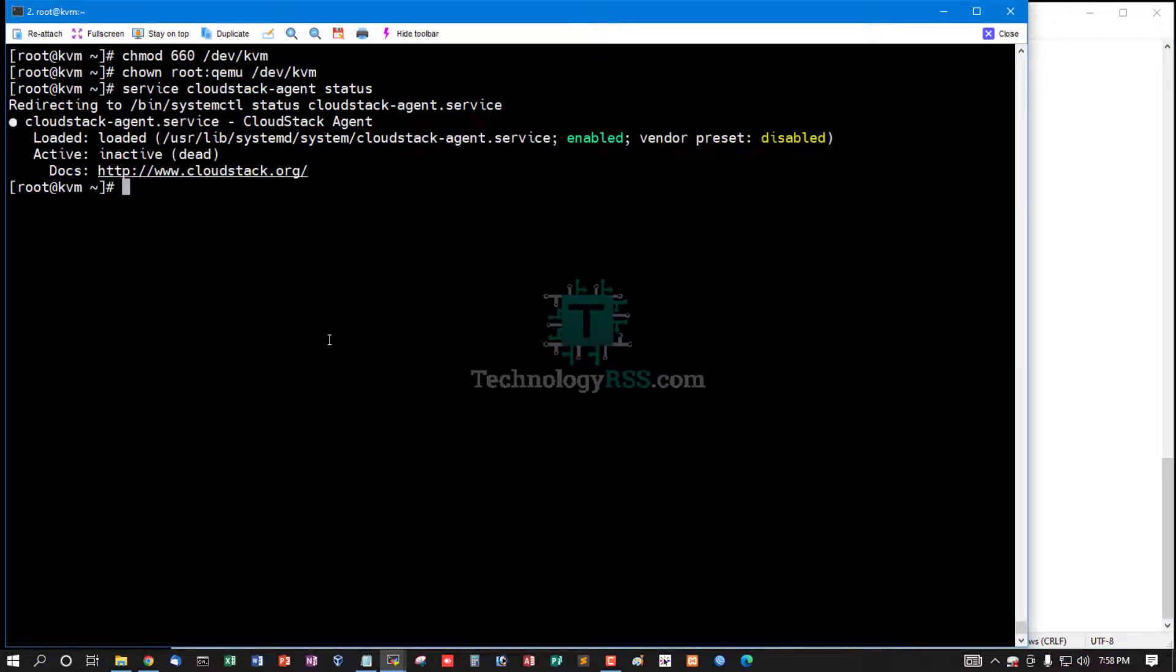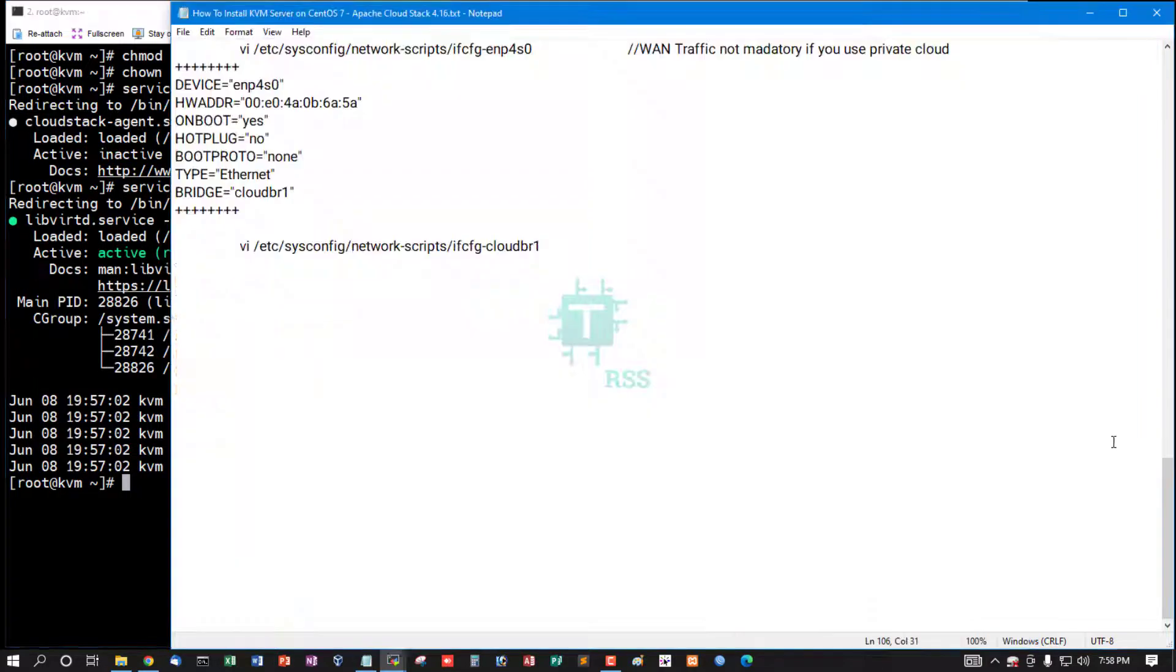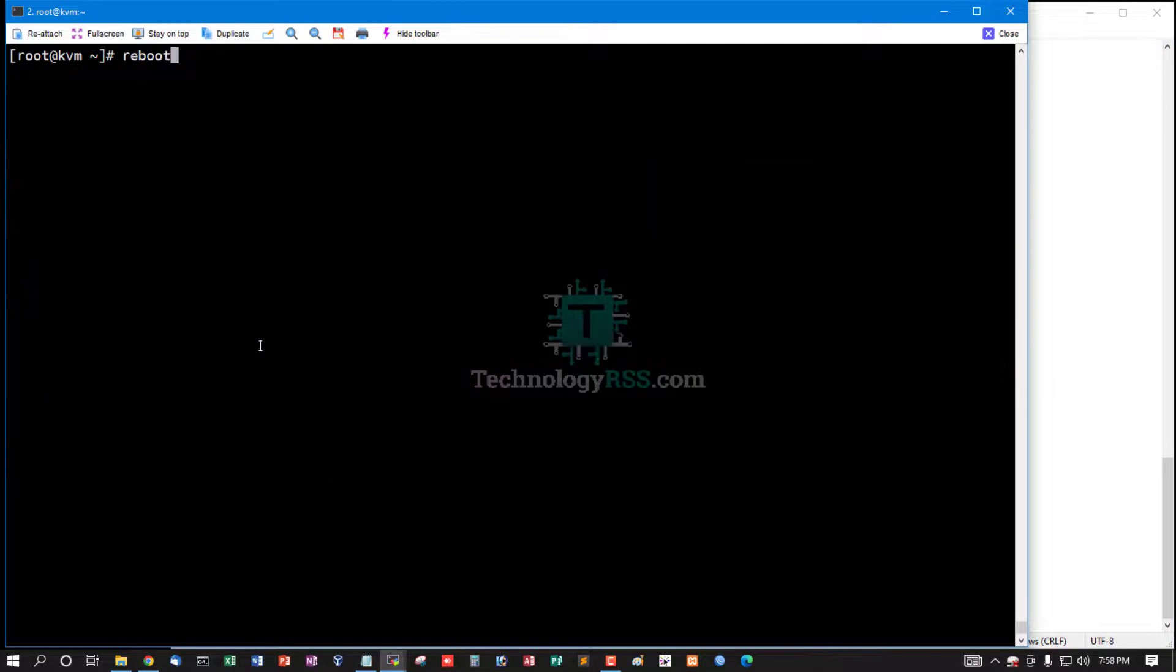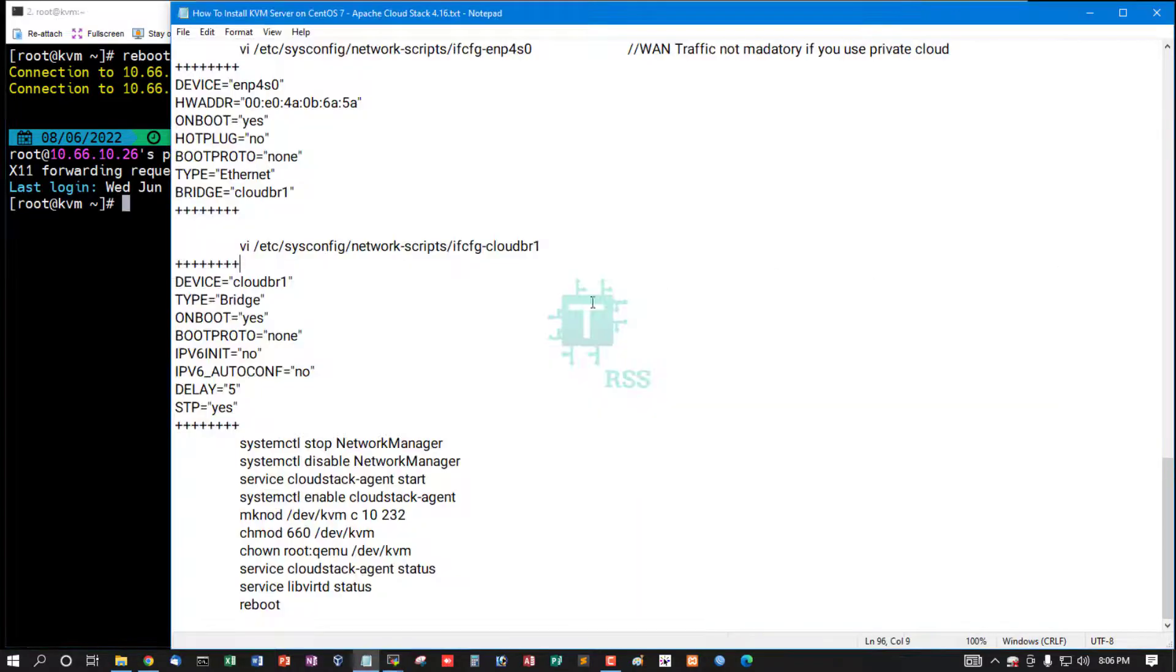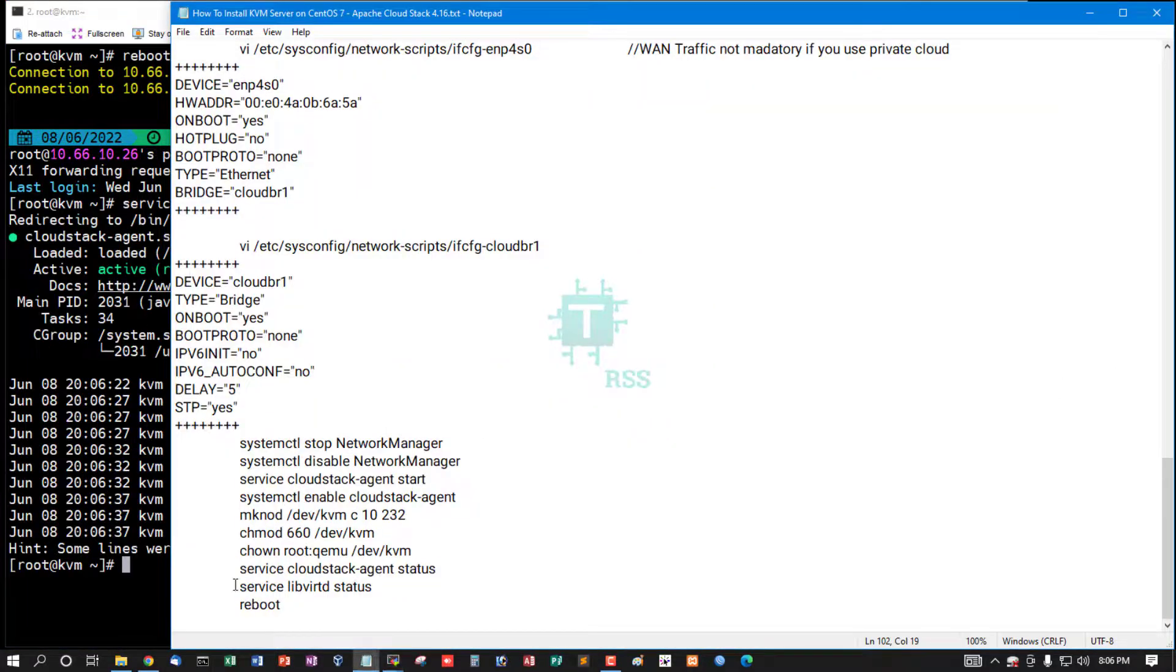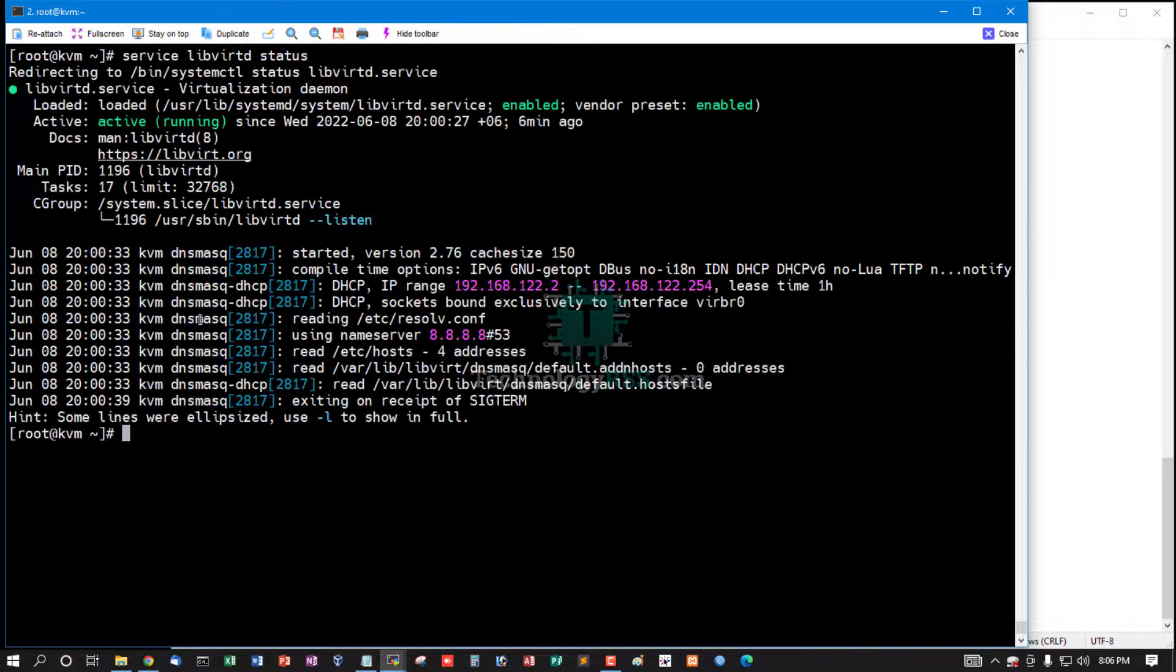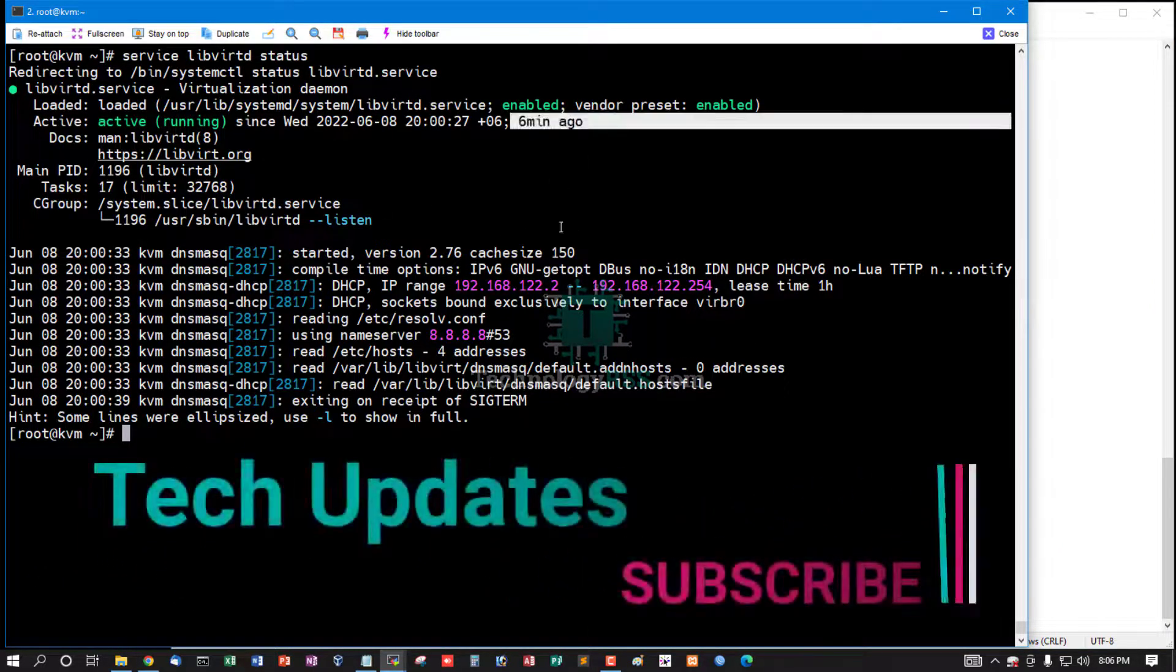Check cloudstack-agent service is not running. Libvirt is working fine. Then you can reboot your server. Server rebooted done. Now check cloudstack-agent status. Yes, properly running. And check libvirt status. Yes, this is properly running six minutes ago.